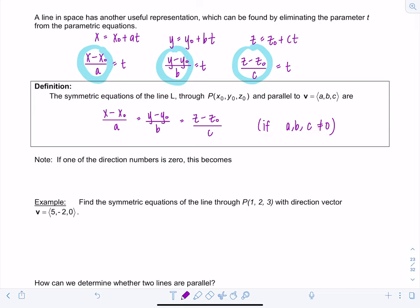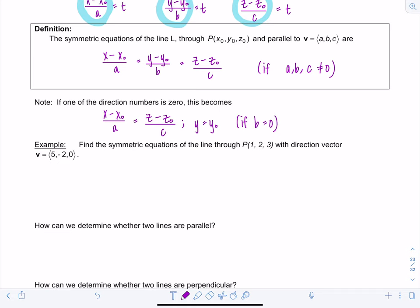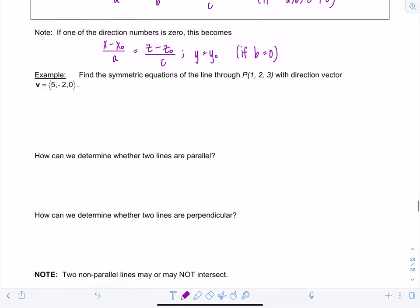What if one of the direction numbers is zero? In that case, you only use the symmetric equations for the nonzero direction numbers. For example, if b = 0, you would write (x - x₀)/a = (z - z₀)/c and separately state y = y₀, because if the direction number for a component is zero, every point on the line has the same coordinate as the initial point for that component.